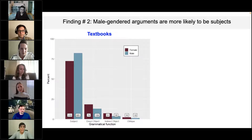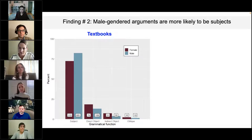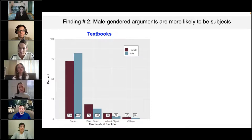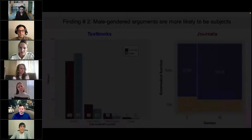Regarding grammatical function by gender: the textbook study finds that 82.2% of male gendered arguments and 72.3% of female gendered arguments occur in subject position. This means male arguments are more likely to appear as subjects, and female arguments are more likely to appear in non-subject positions like direct or indirect object. The journal study finds similar trends — 83% of male and 79% of female arguments as subjects. Female gendered arguments are less likely to occur as subjects across both studies.